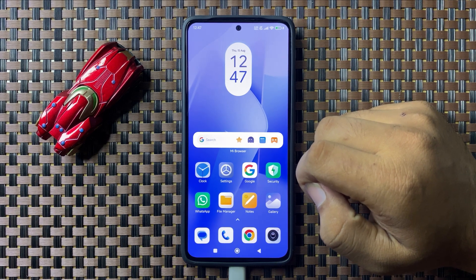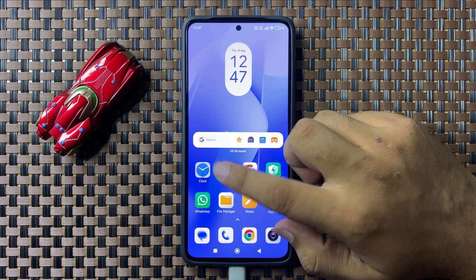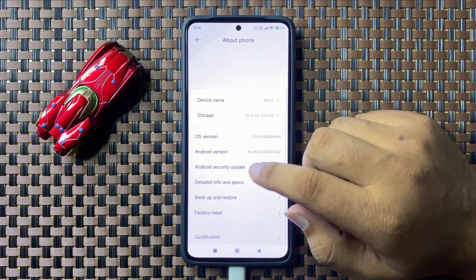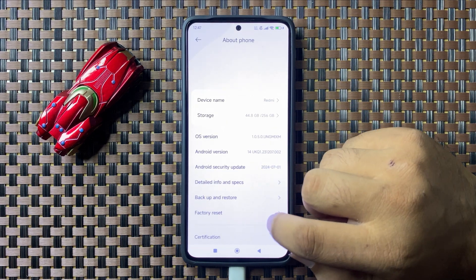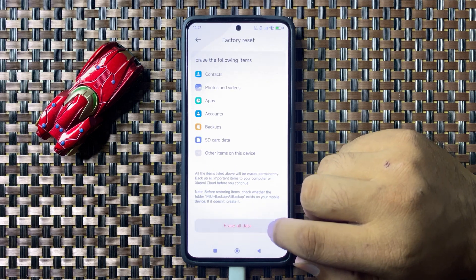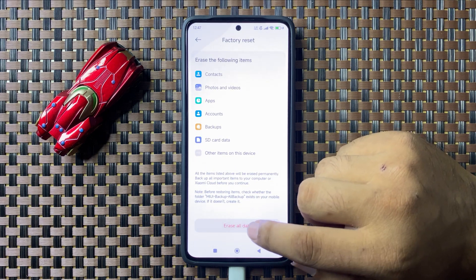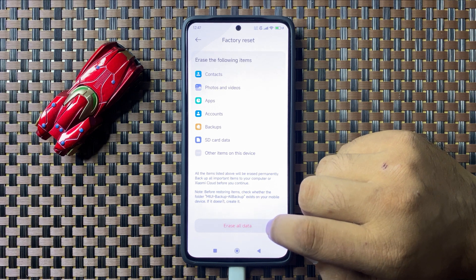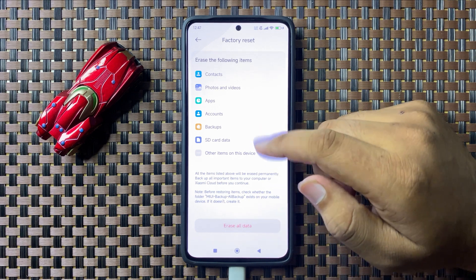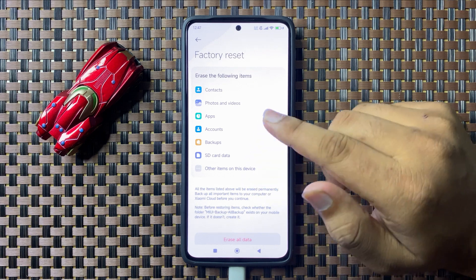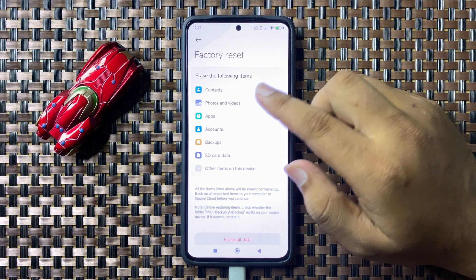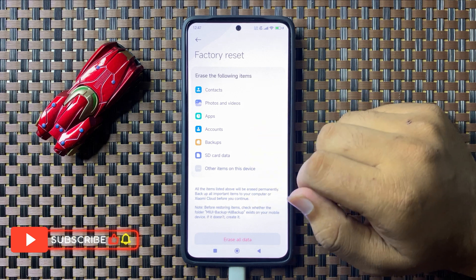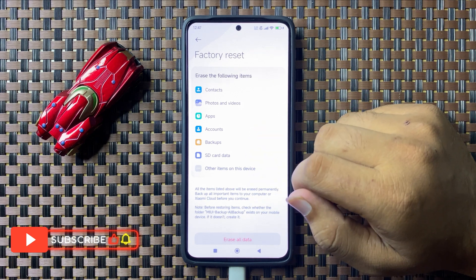If you are still facing the issue, open Settings, tap on About Phone, scroll down, and tap on Factory Reset. Tap on Erase All Data to confirm. This will reset your phone back to factory default and delete everything — contacts, photos, videos, apps, and accounts.